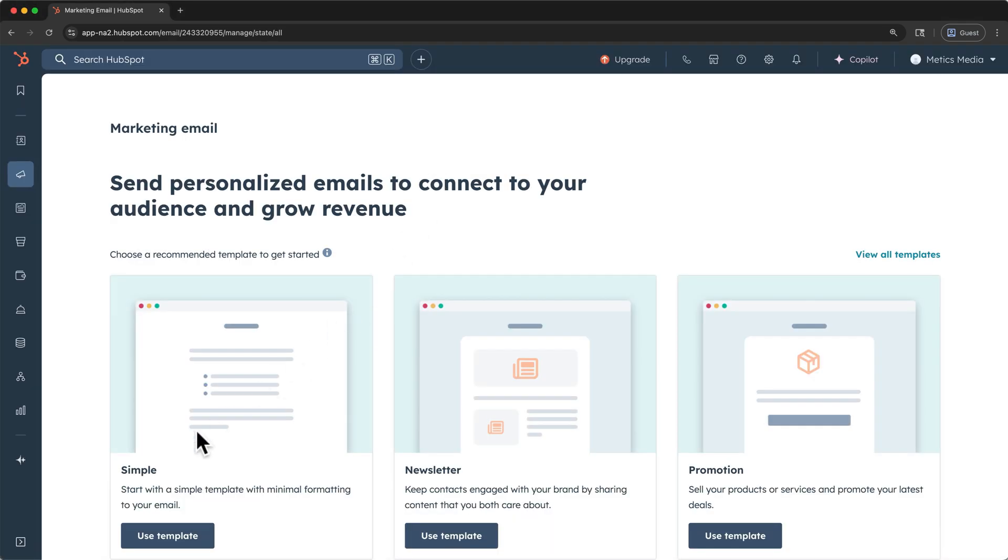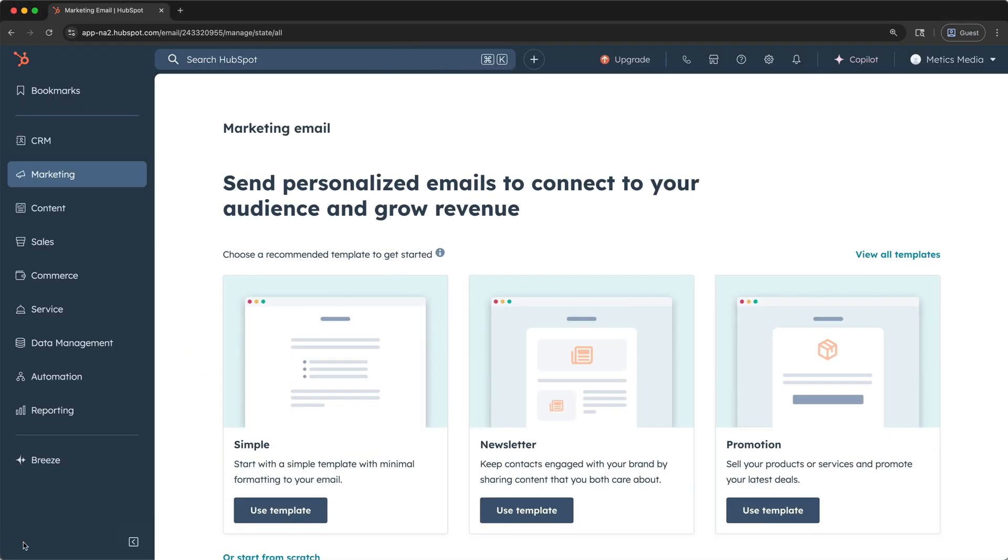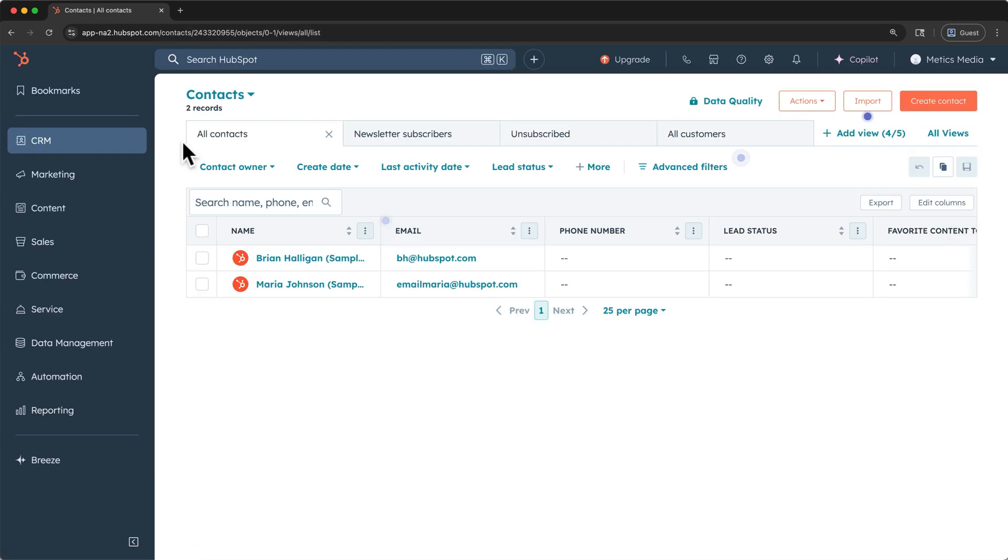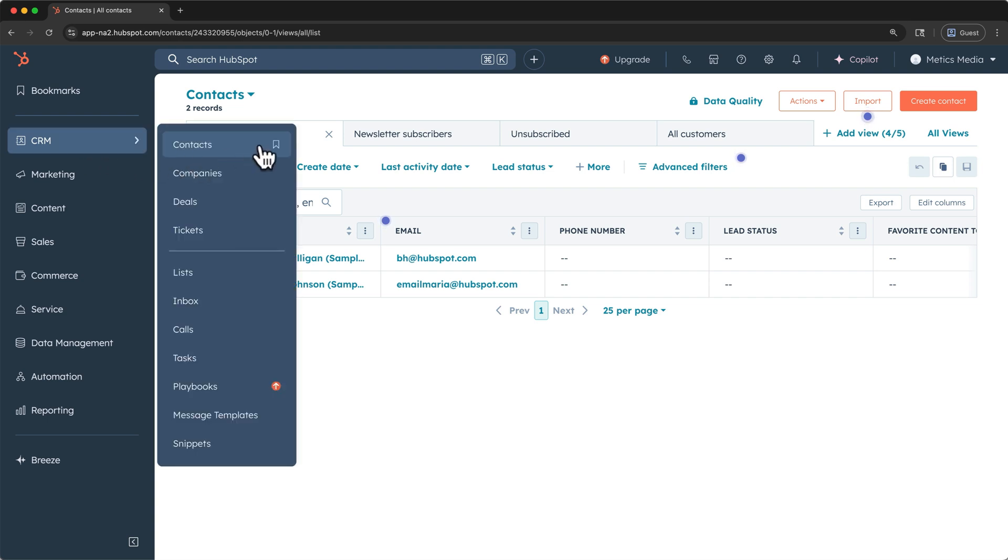Let's start by expanding the navigation pane on the left. Here you can see all the major areas in HubSpot. If you aren't already in the contacts area, click CRM, then click on Contacts. And I like to bookmark the contacts so that I can easily get back here later. So if you click this Add to Bookmarks, now you can get to Contacts through your bookmarks as well.